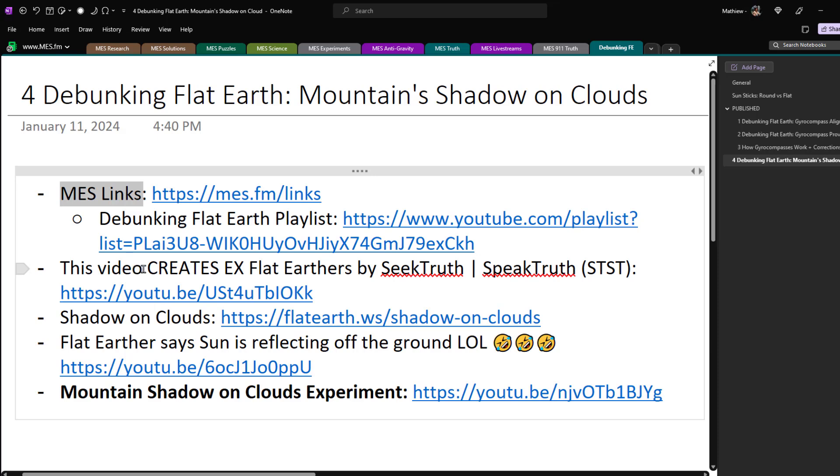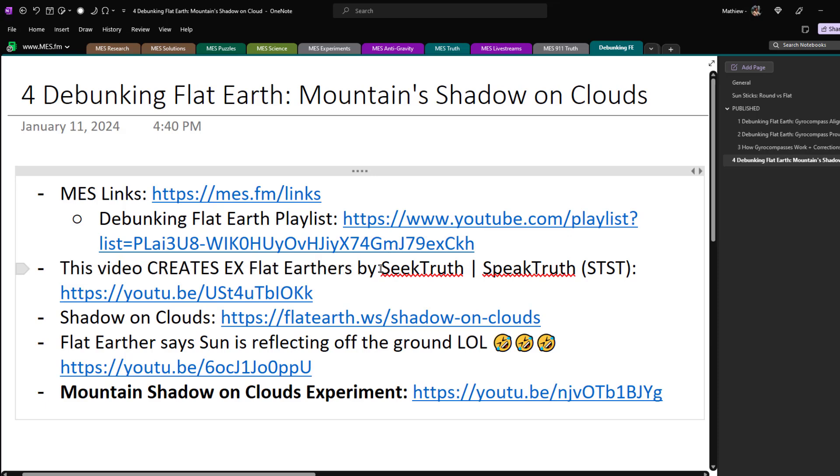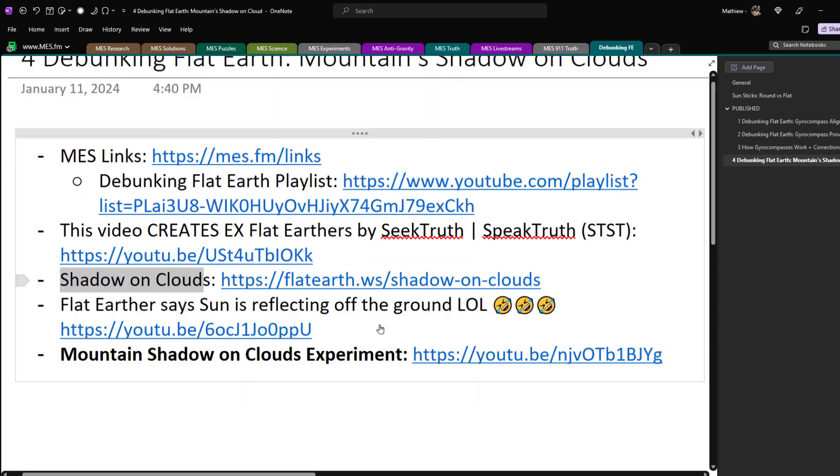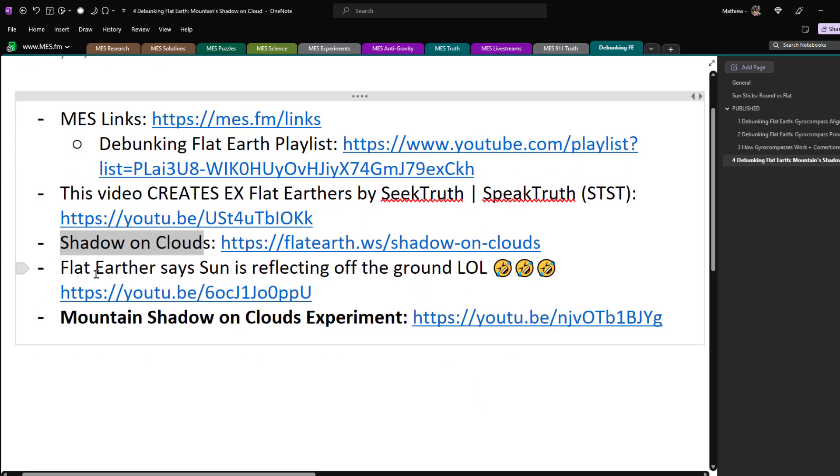So this video idea I got from this ex-flat earther. The video was titled 'This Video Creates Ex-Flat Earthers' by the channel Seek Truth Speak Truth. And then we'll also go over the shadow on clouds web page from the mainstream debunking flat earth website flatearth.ws, and then go over a flat earther saying that the sun is reflecting off the ground, which is pretty ridiculous.